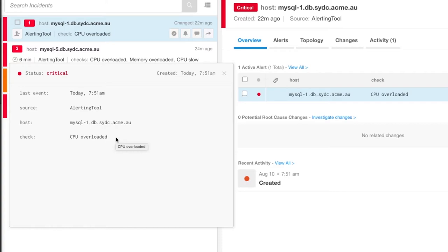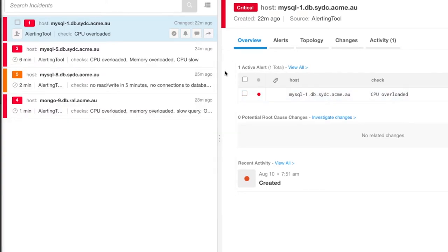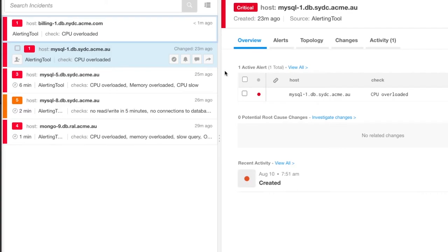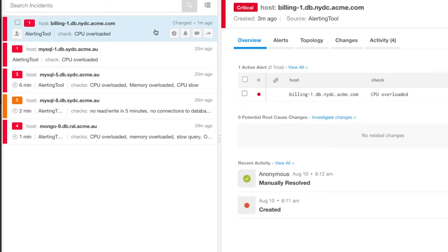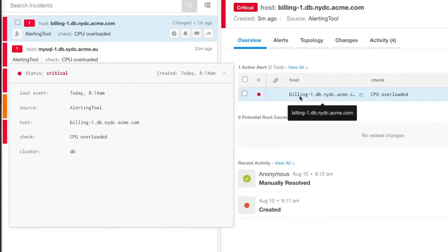That is why this alert, from before we created our custom tag, has not changed. But now when a new alert comes in, we can see the cluster tag is in it.